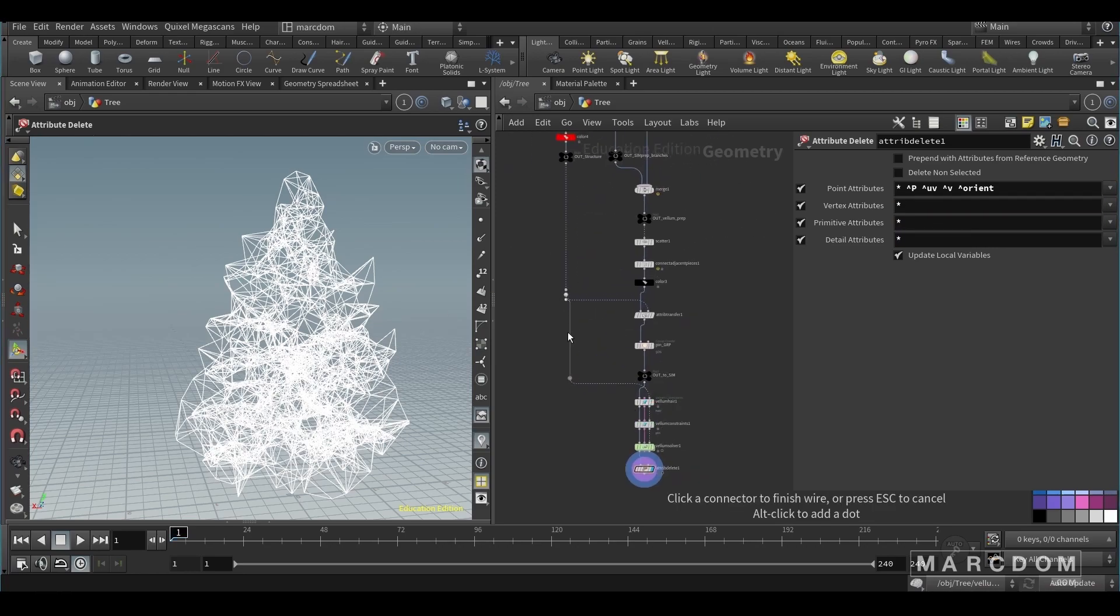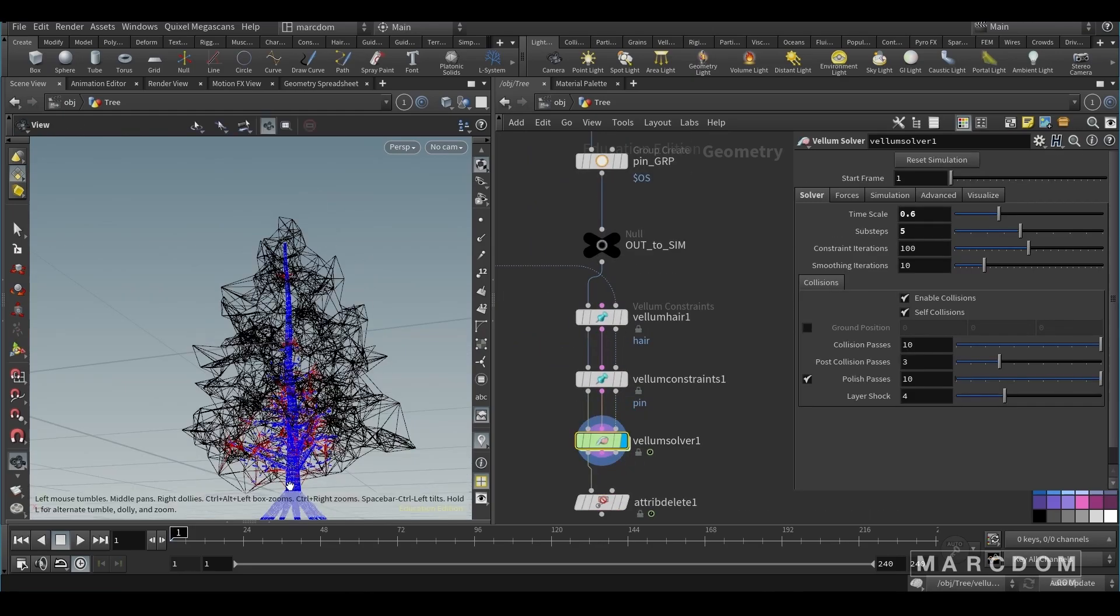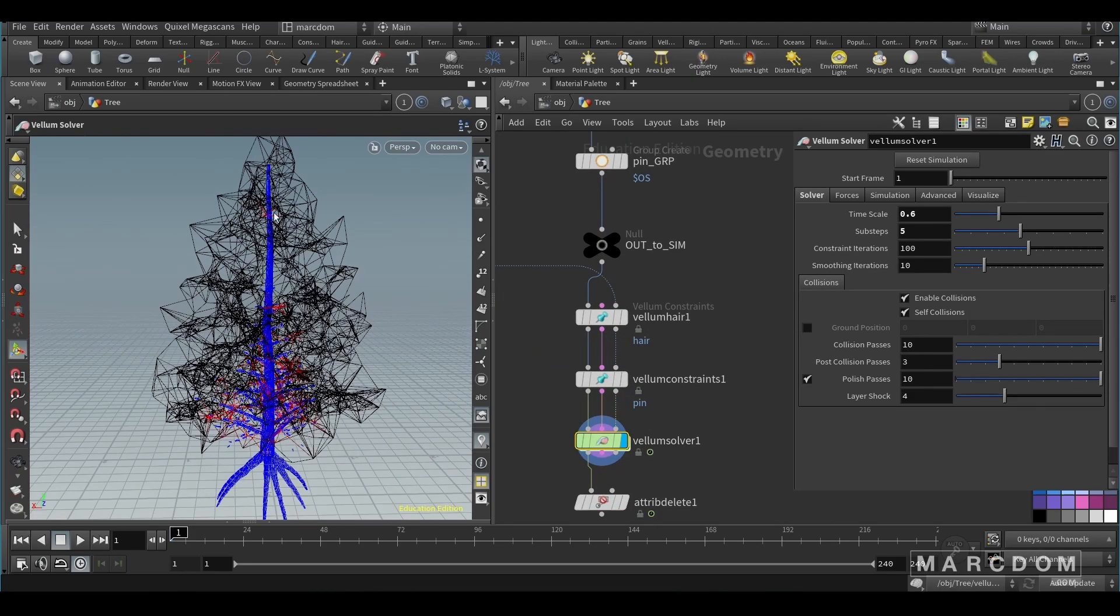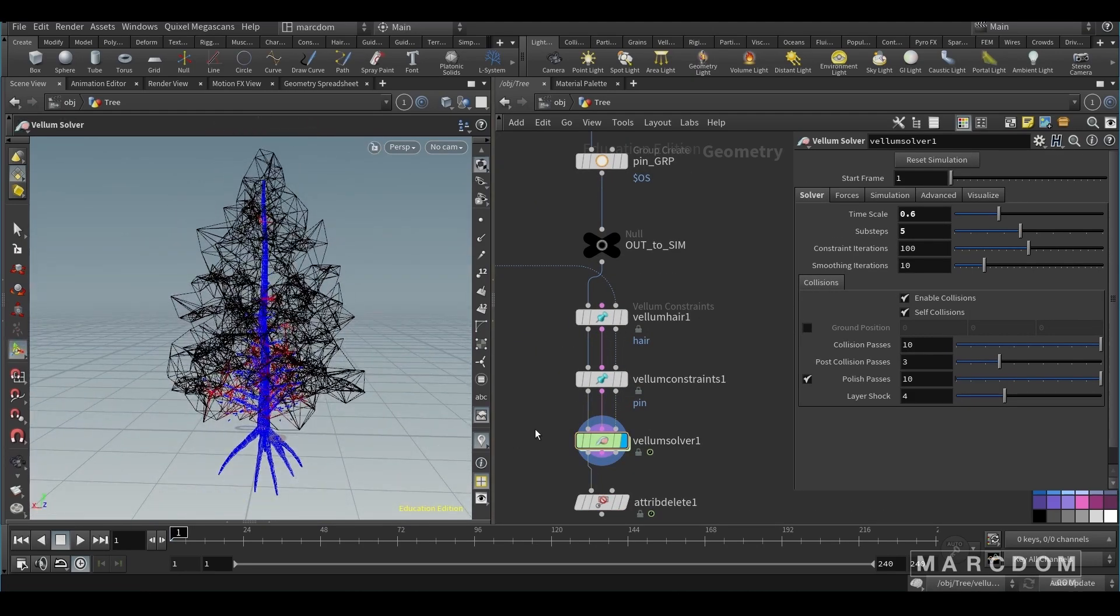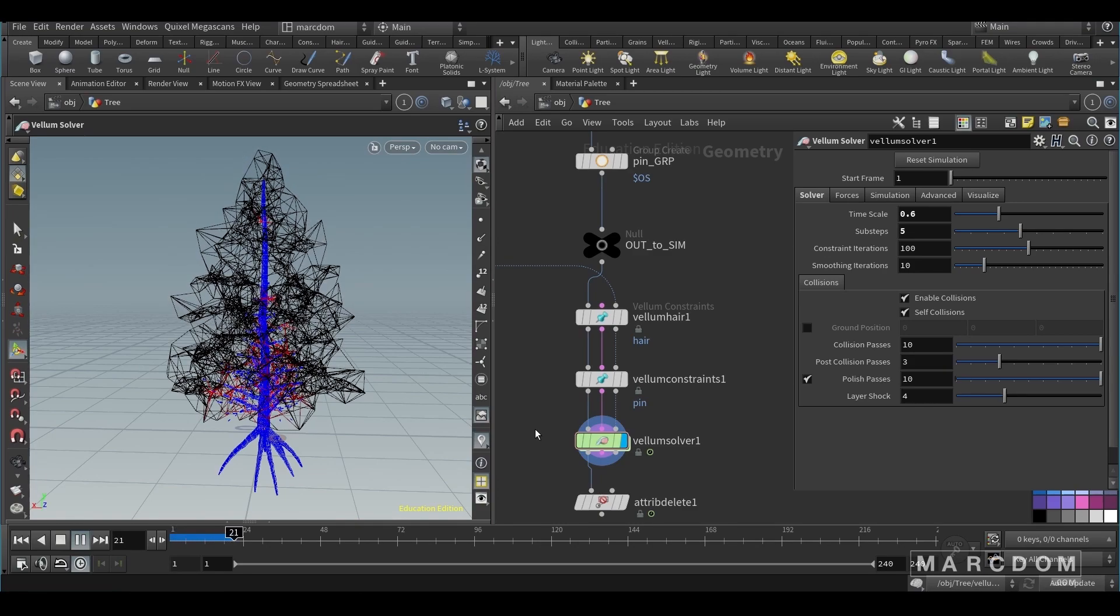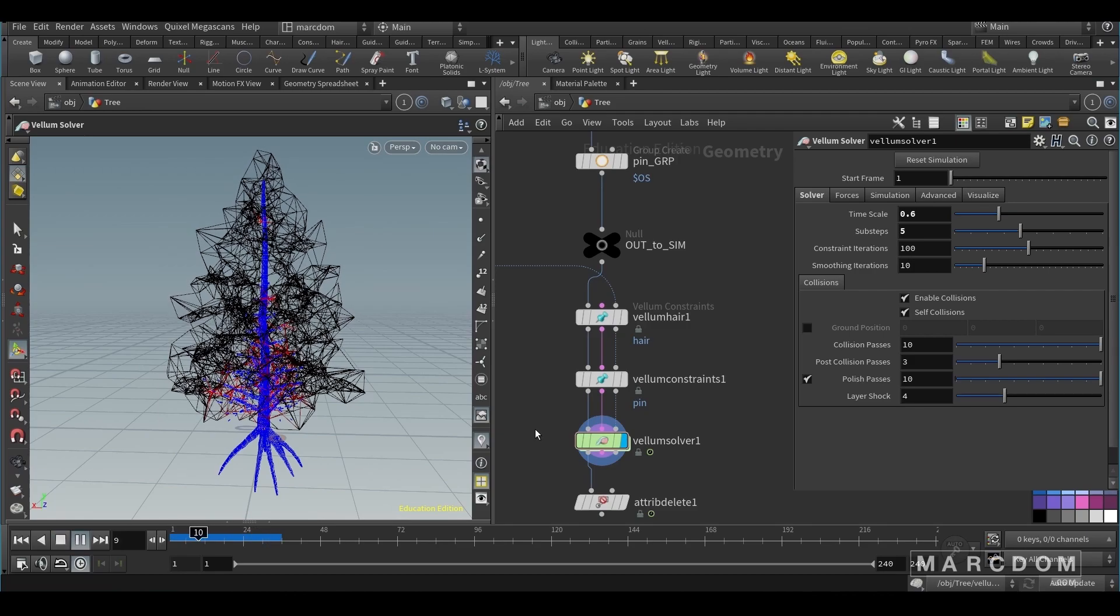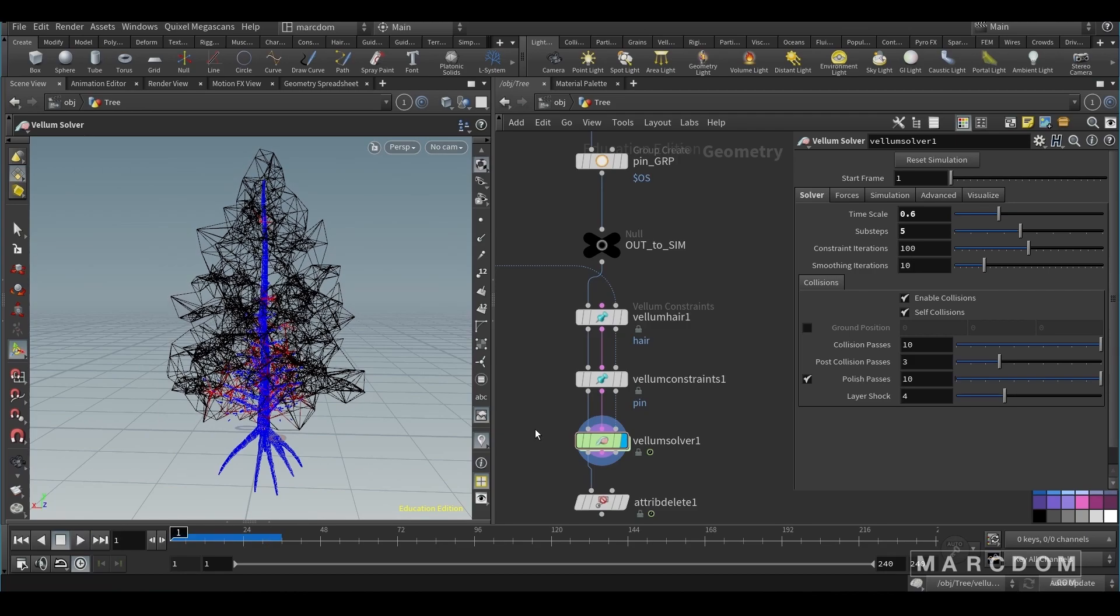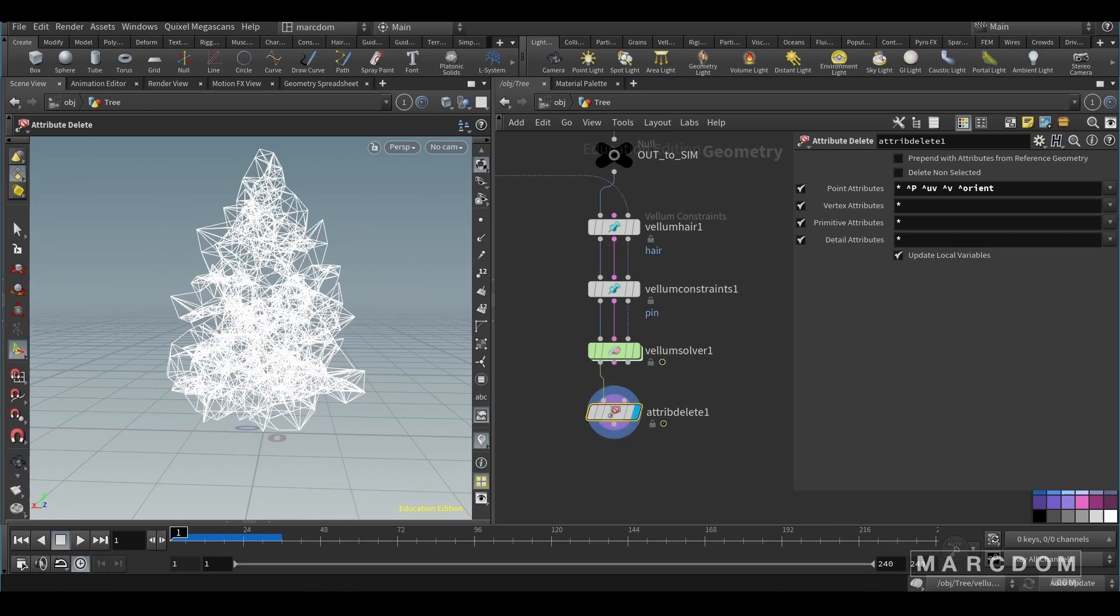So let's connect the third input, the big branches that are not simulated, but maybe we can use it as a collider just in case to make everything more clear or clean. Yeah, something like that. We can check that this is working. So cool.